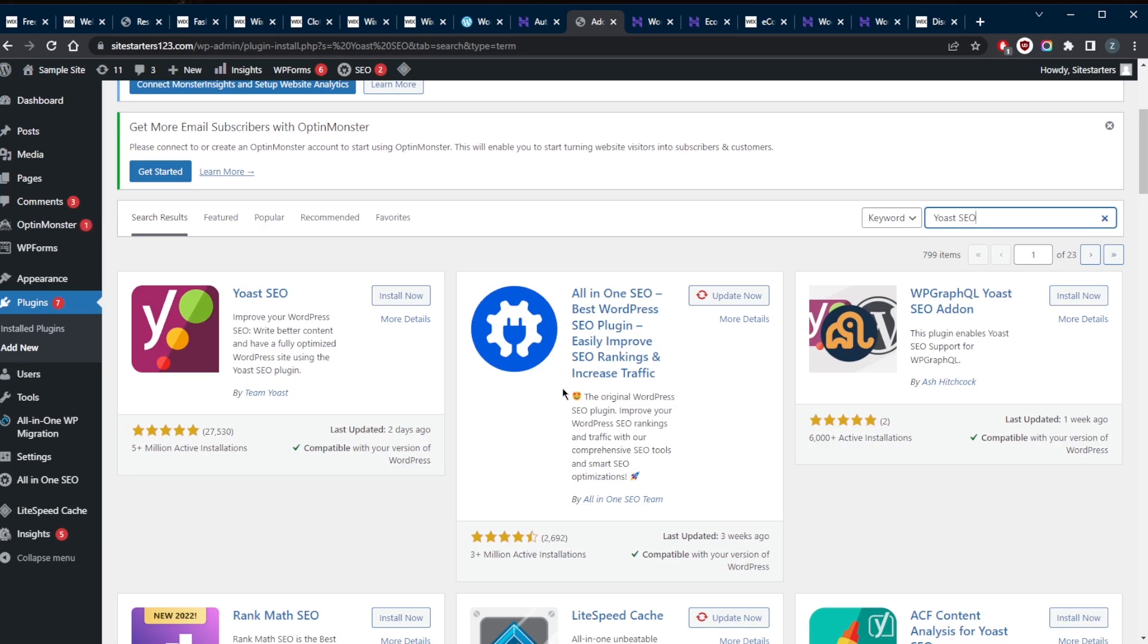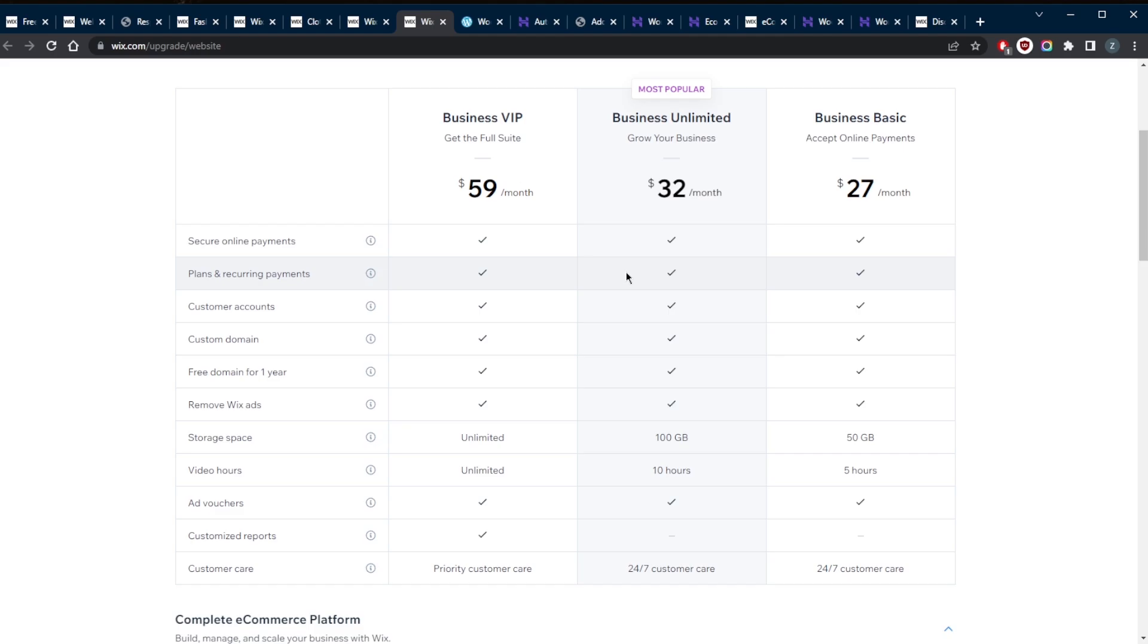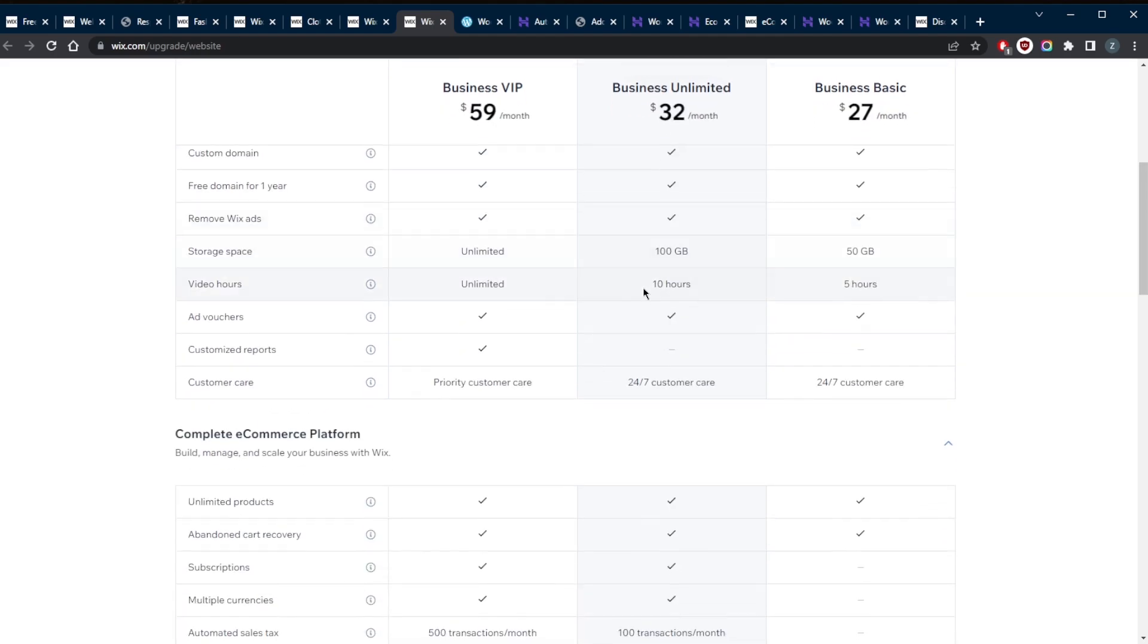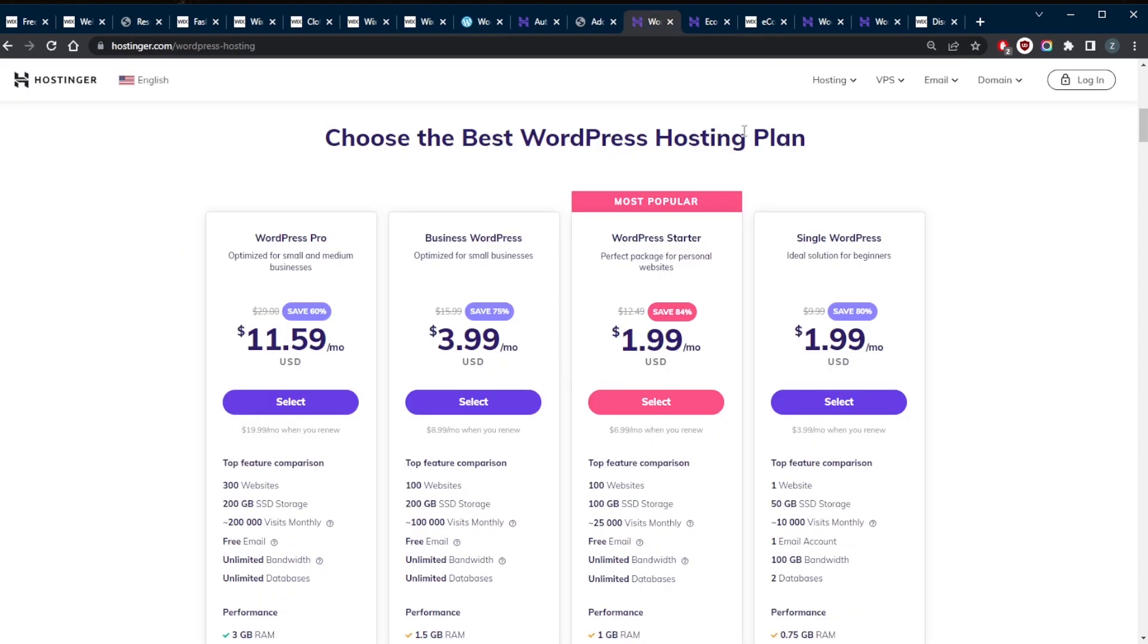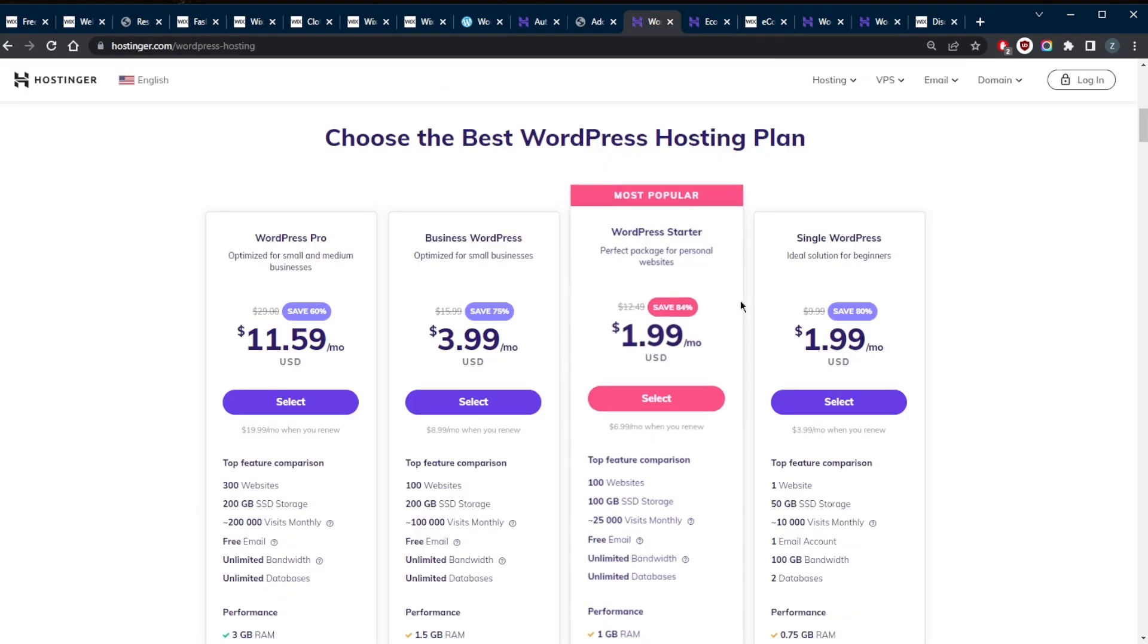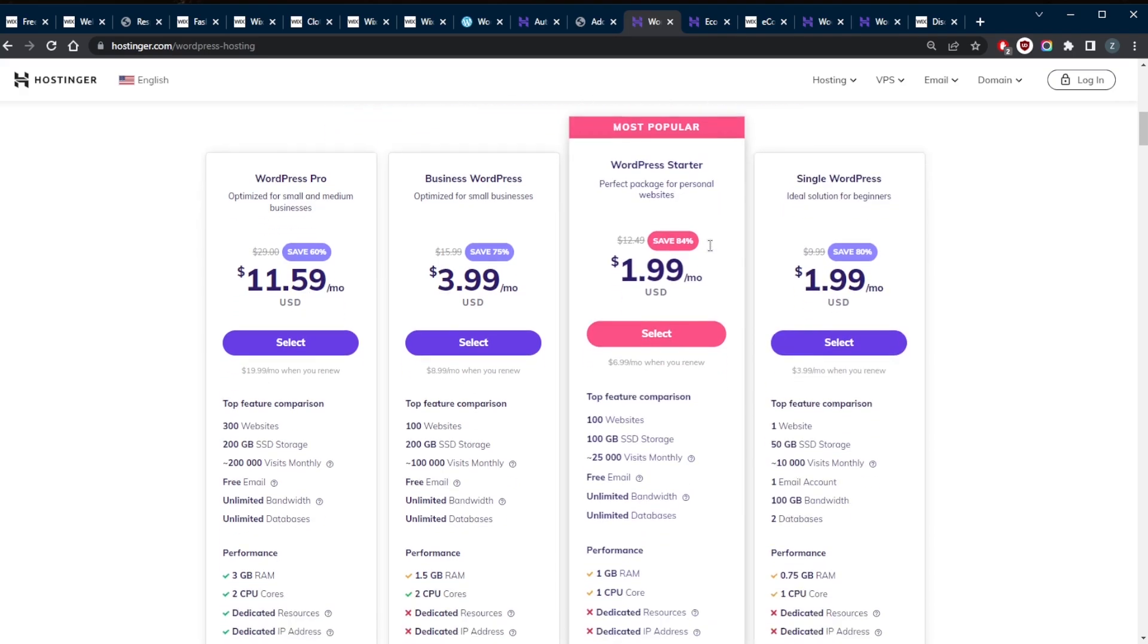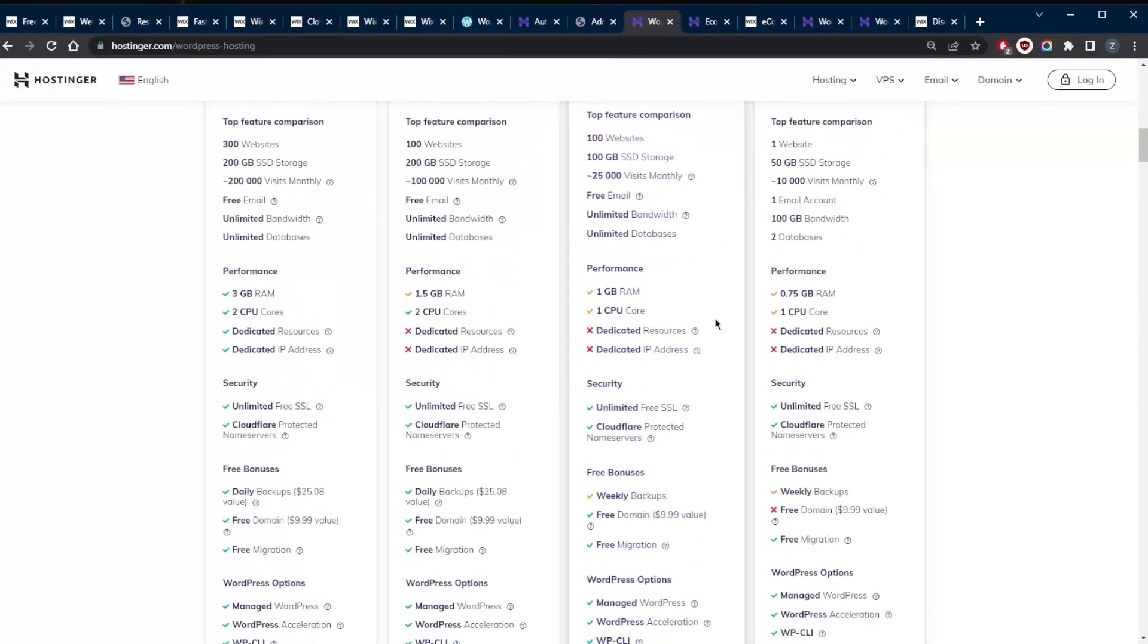In terms of security, Wix contains built-in protection from security threats. Its platform performs self-updates, so your site won't run on outdated software. There's also security monitoring, DDoS protection, and two-step verification.